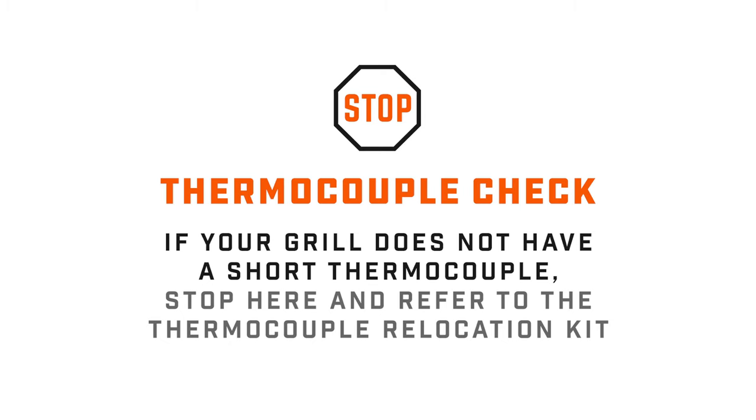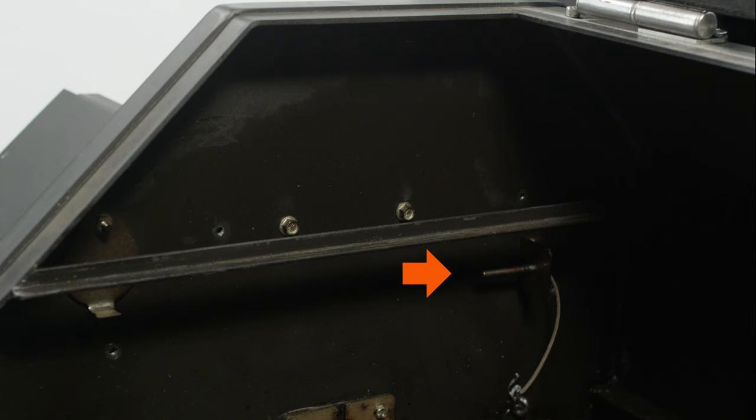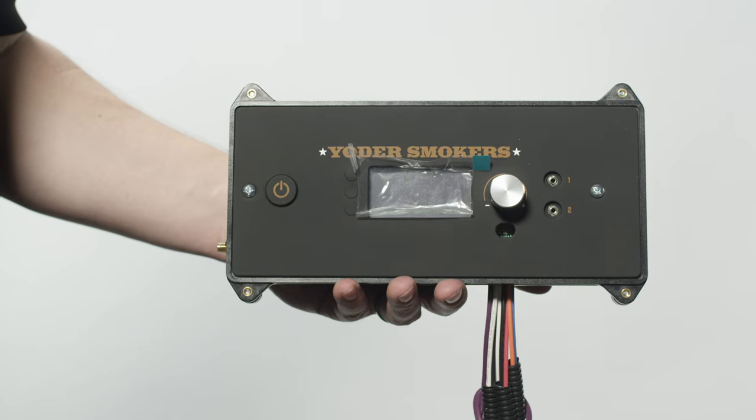Next, if your grill does not have the required short thermocouple, you need to refer to the thermocouple relocation kit before proceeding. If you have the short thermocouple on the side wall of your grill, move on to the next step.